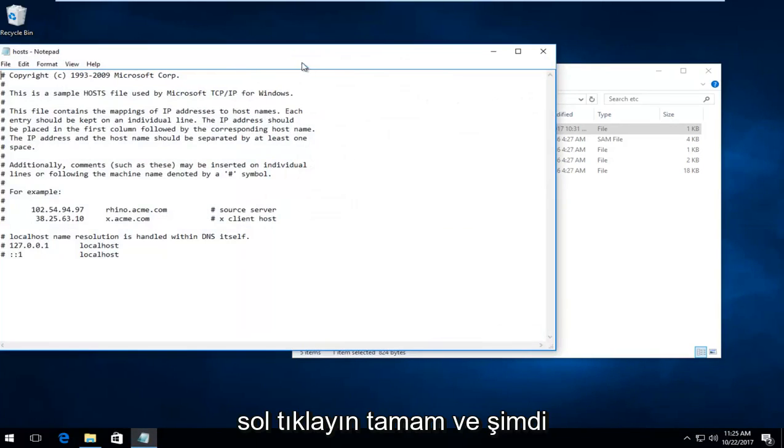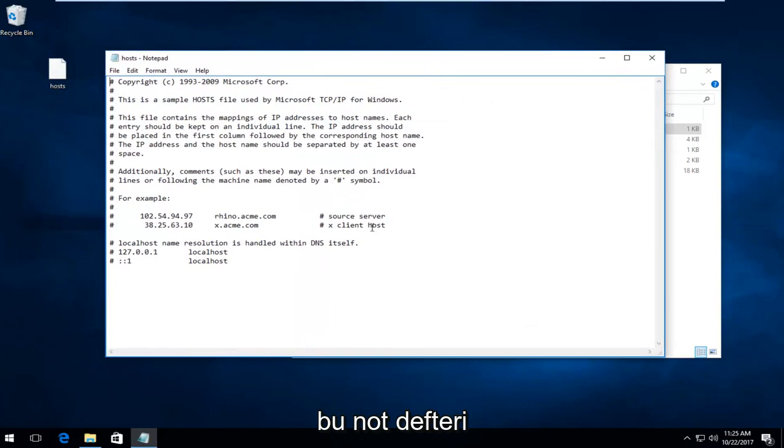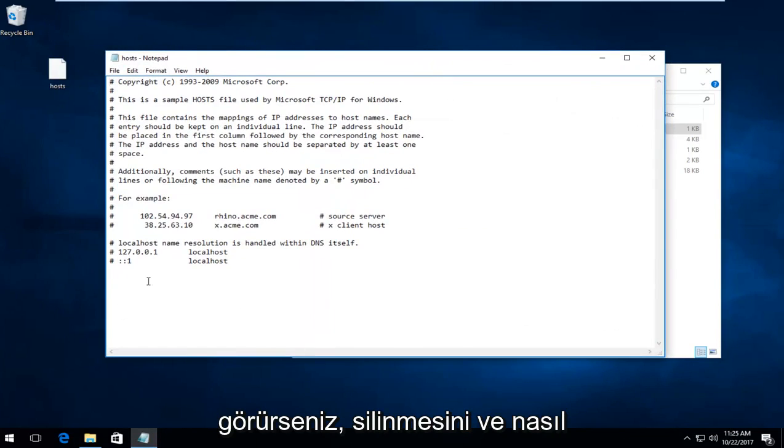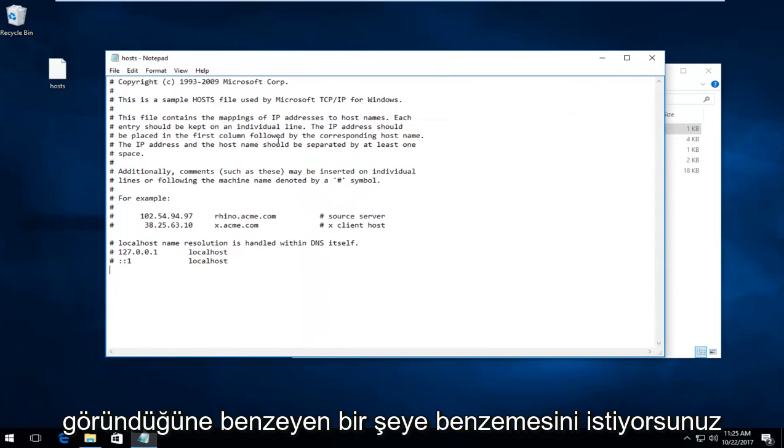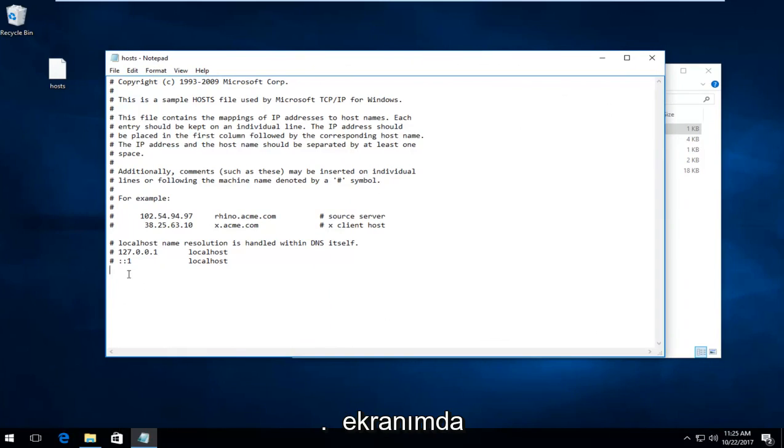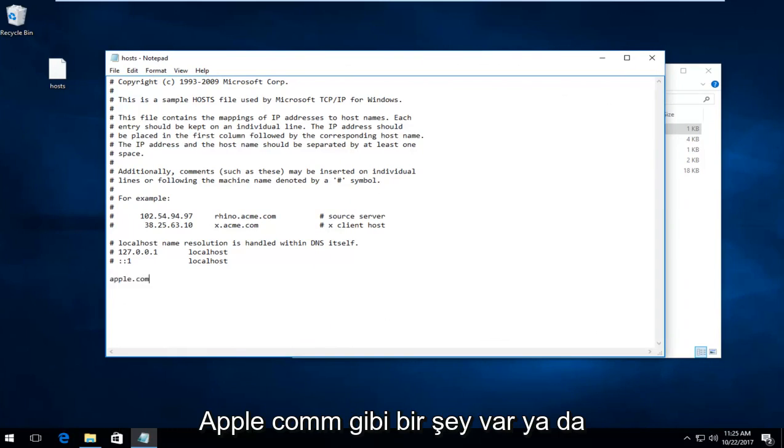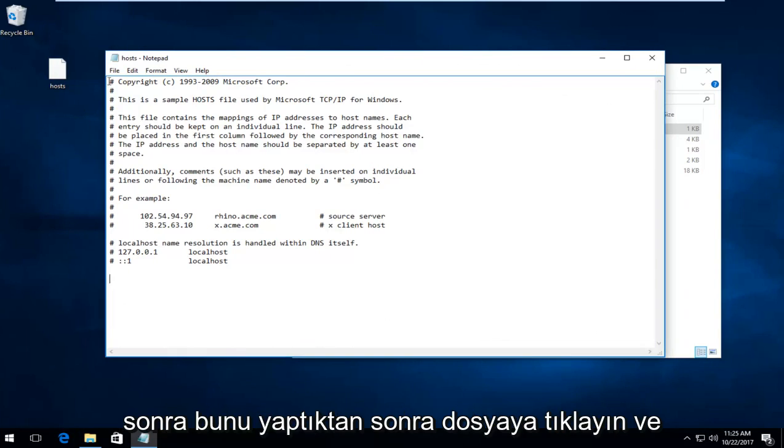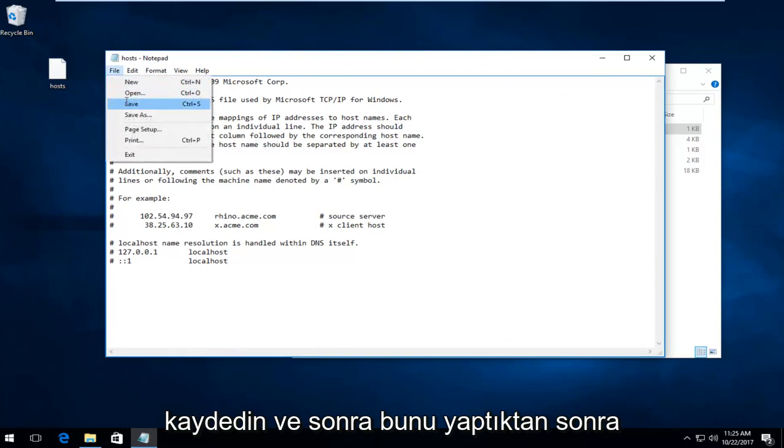And now if you see anything in this notepad file that says anything about Apple down near the bottom, you want to delete it. And you want it to resemble something that appears like how it does on my screen. So if there's anything that says like Apple.com or anything, you want to delete it. And then once you've done that, click on file and save.